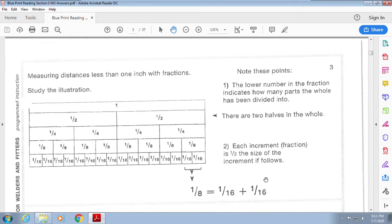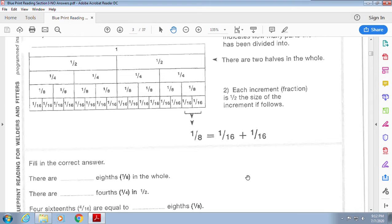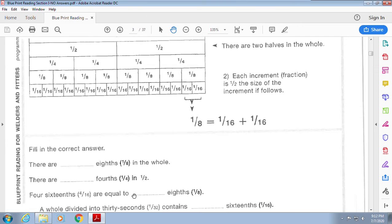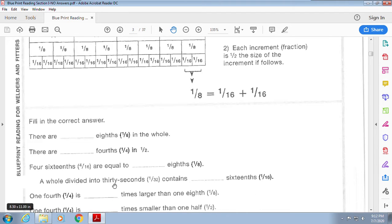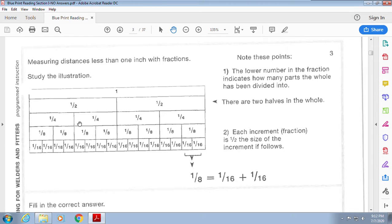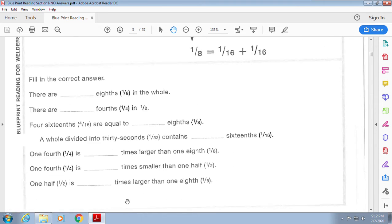Now distances — this really helps out a lot. They're breaking down one inch: half of one inch is one-half, there are four fourths, or eight eighths, or sixteen sixteenths, or thirty-two thirty-seconds, or sixty-four sixty-fourths. How many eighths are in the whole? How many fourths in one-half? Four sixteenths equal how many eighths? One thirty-second contains how many sixteenths? One-fourth is how many times larger than one-eighth? One-half is how many times larger than one-eighth? Pretty simple — you should be able to do this.